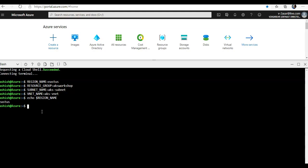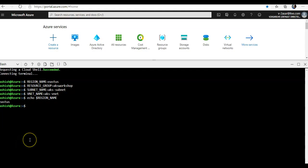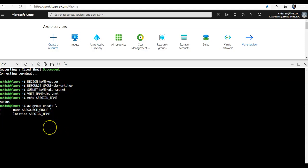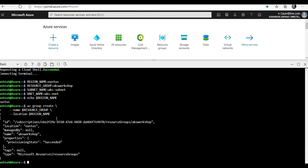To proceed further I will create a new resource group with the name AKS workshop using the az group create command. I'm going to use az group create, the name would be the resource group AKS workshop, location it would pick up as East US. All right, it is done.